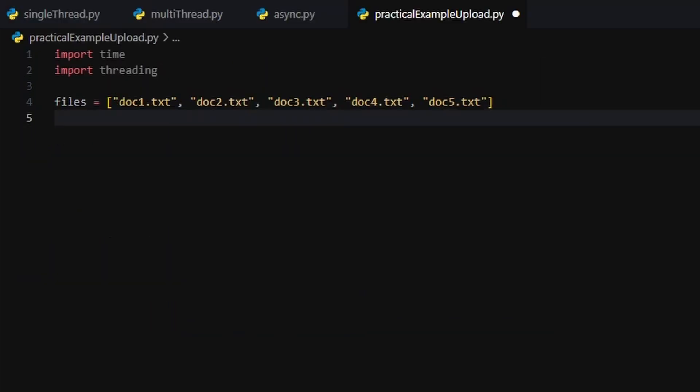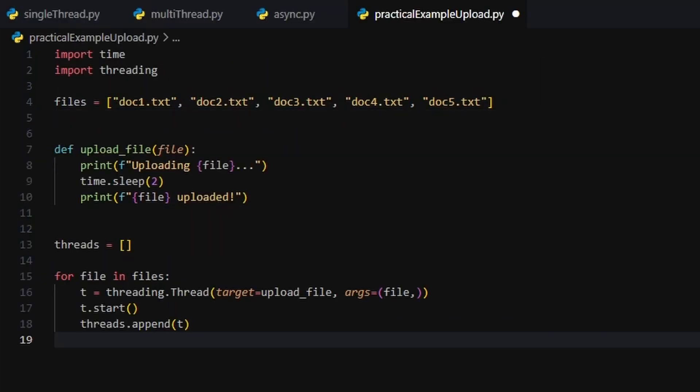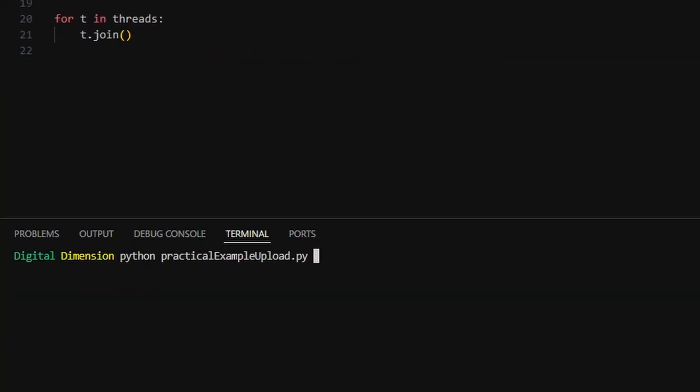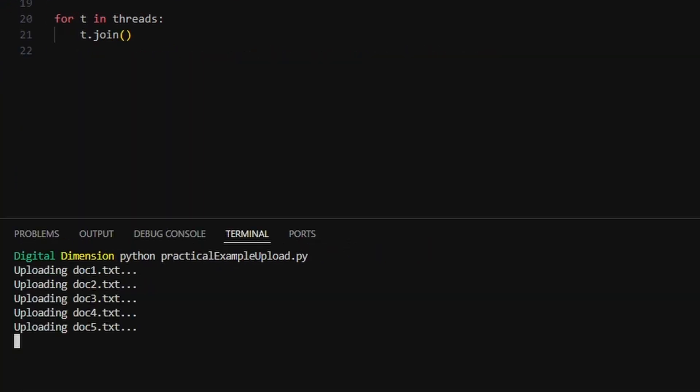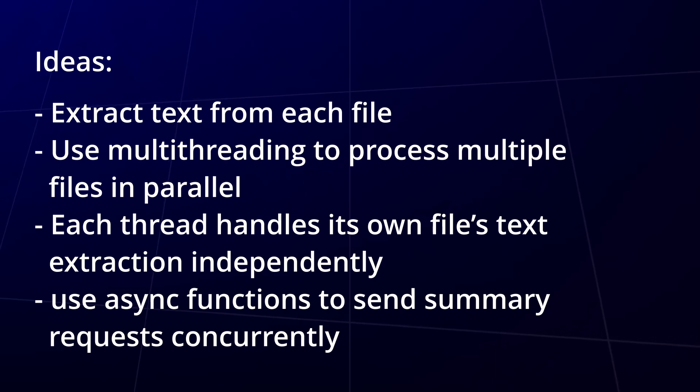Now it's your turn. I did a goofy example, but maybe you can take the idea and turn it into something cool. Here's a challenge. Take a bunch of text files, extract the text from each one, and use multi-threading to process them in parallel.